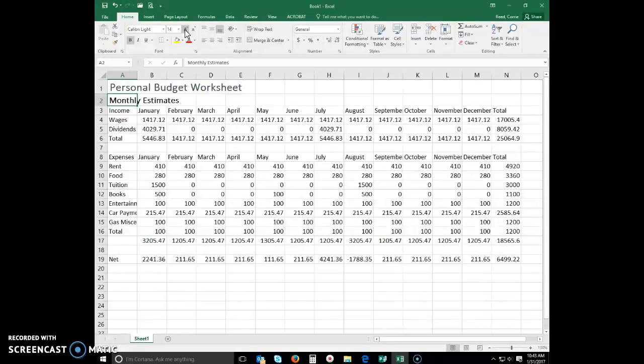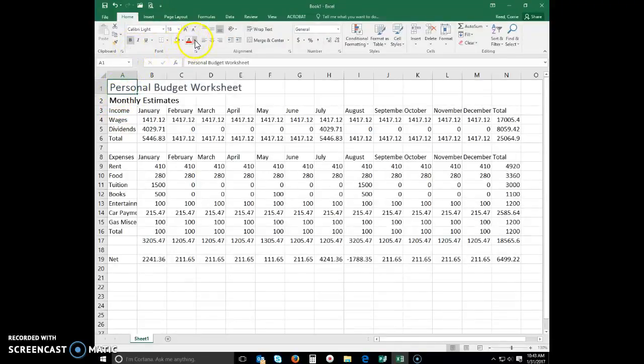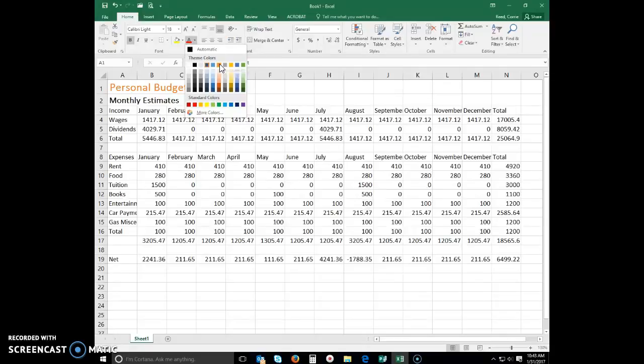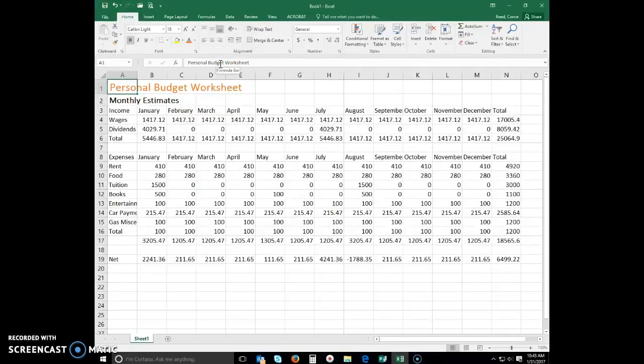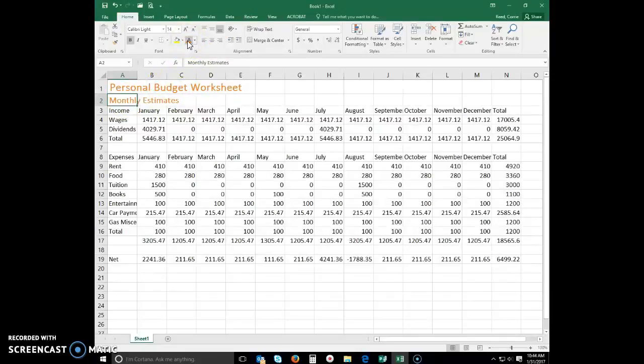Now let's change the color of a cell entry. Click cell A1 and we're going to change the font color to orange accent 2. Same thing for cell A2, let's go ahead and make that orange accent 2.